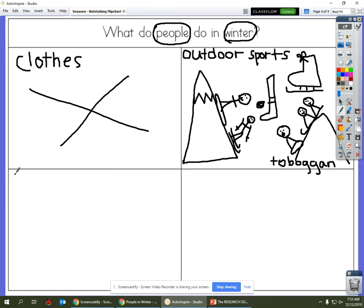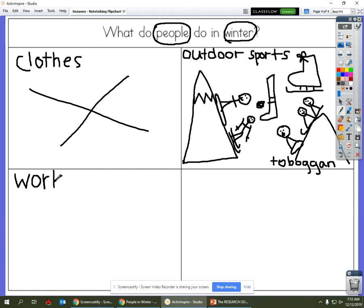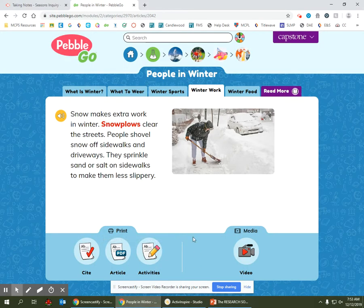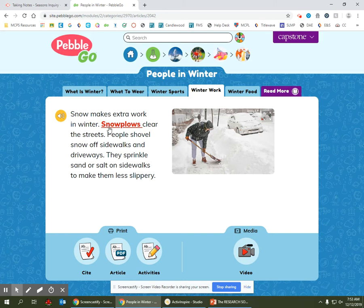So in the new box we're going to write the word work. Let's go back to the text and see what kind of details we can find about the work people do in winter. Let's read the next sentence: snowplows